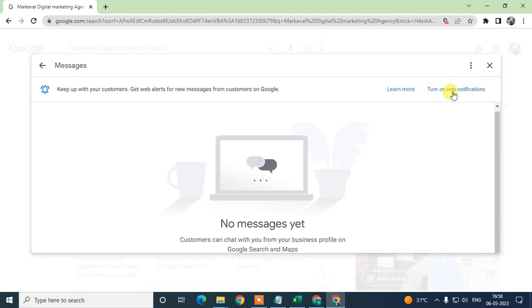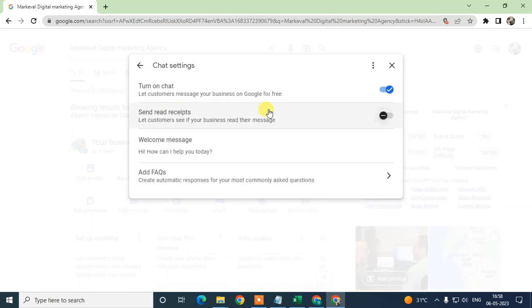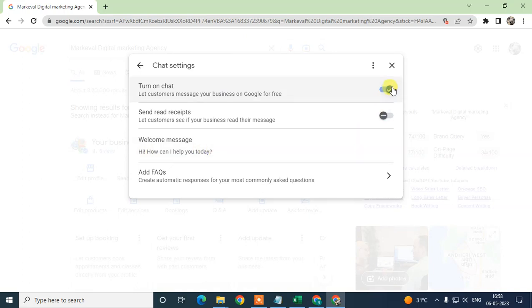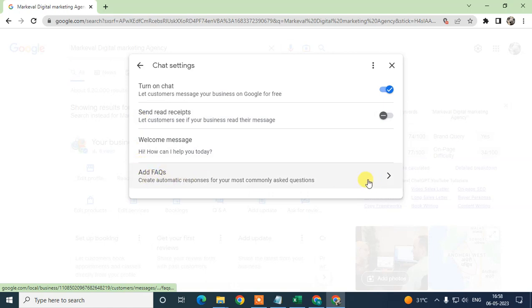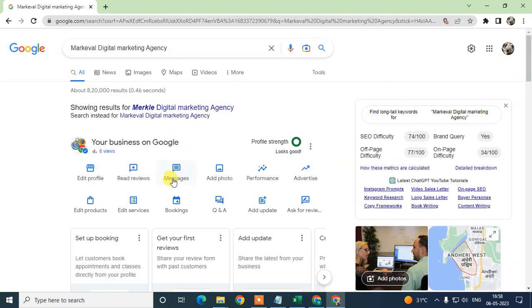If you want to get web notifications, just turn them on from here. You can manage chat settings by clicking on 'Chat Settings', where you can configure read receipts and your welcome message, and enable or disable chat. There is also a FAQs section you can read through if needed.